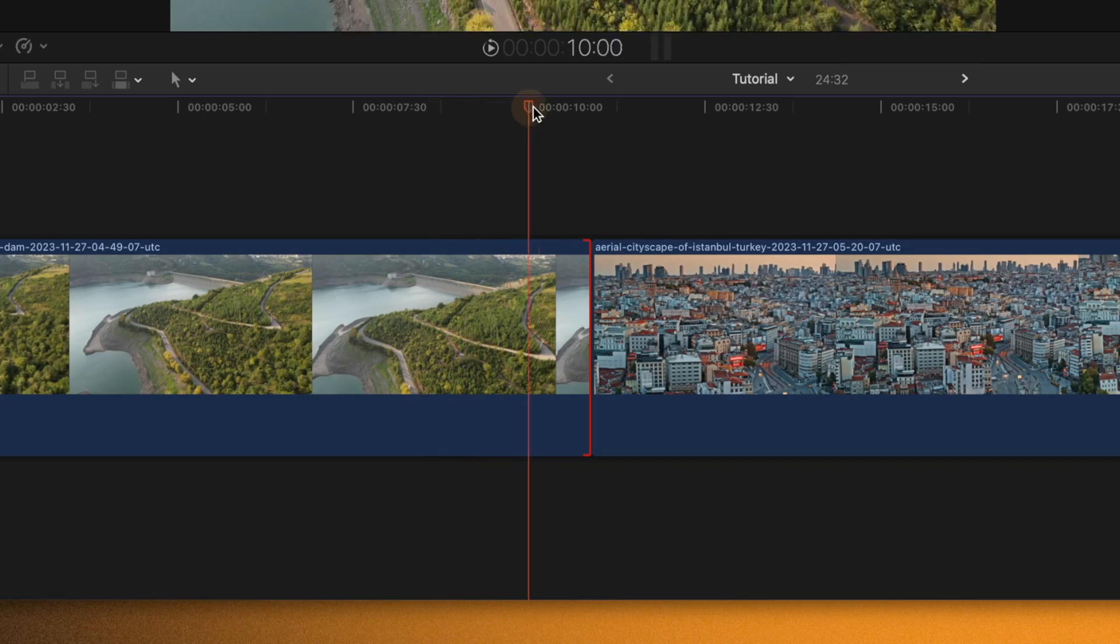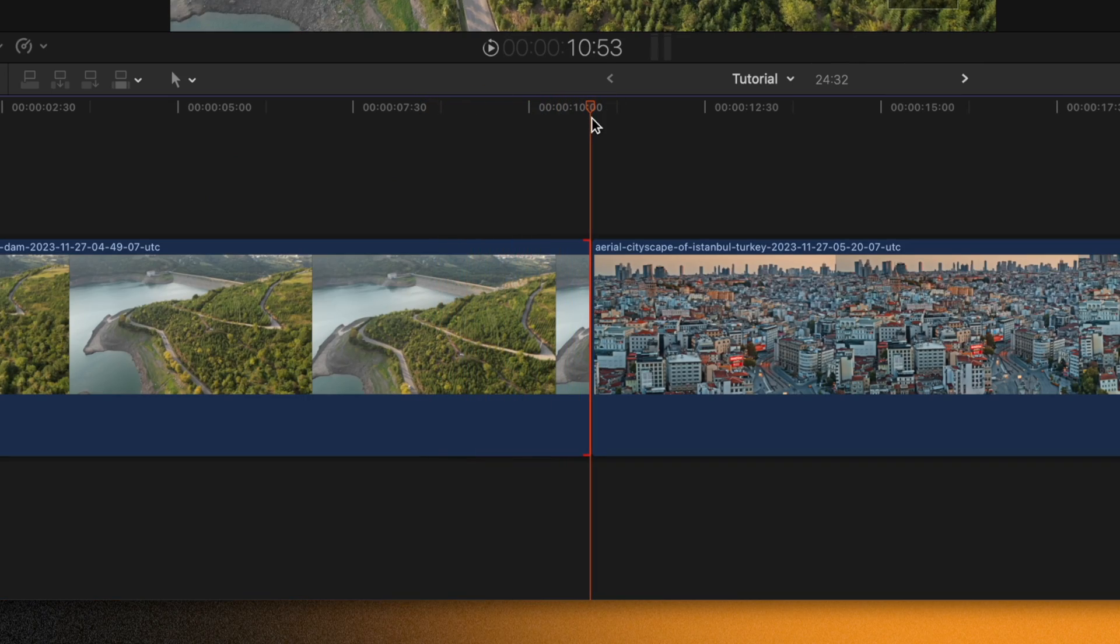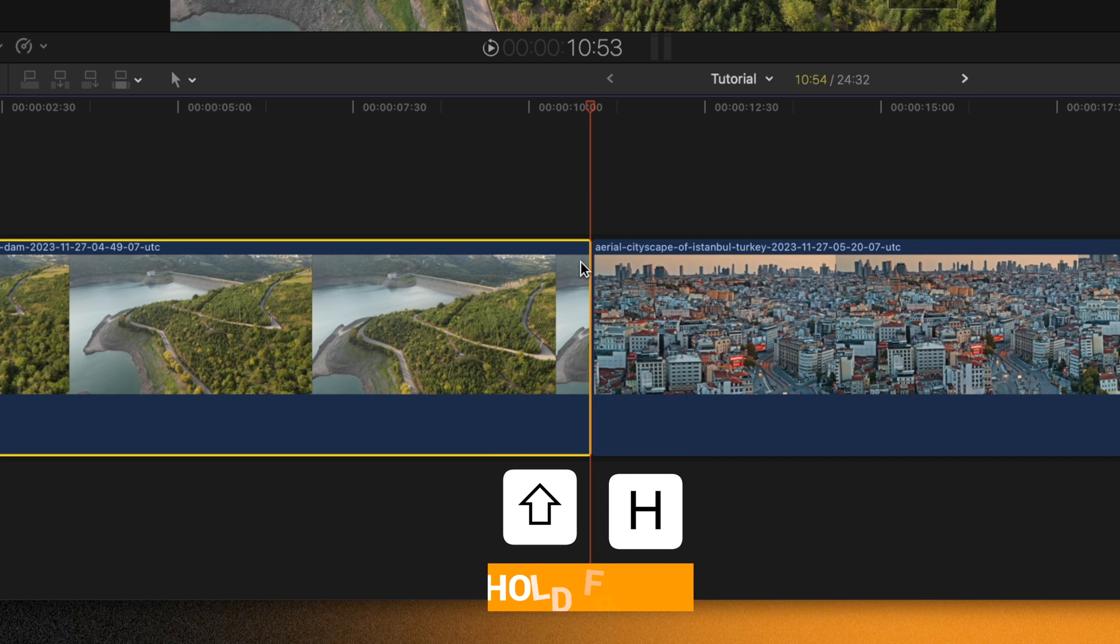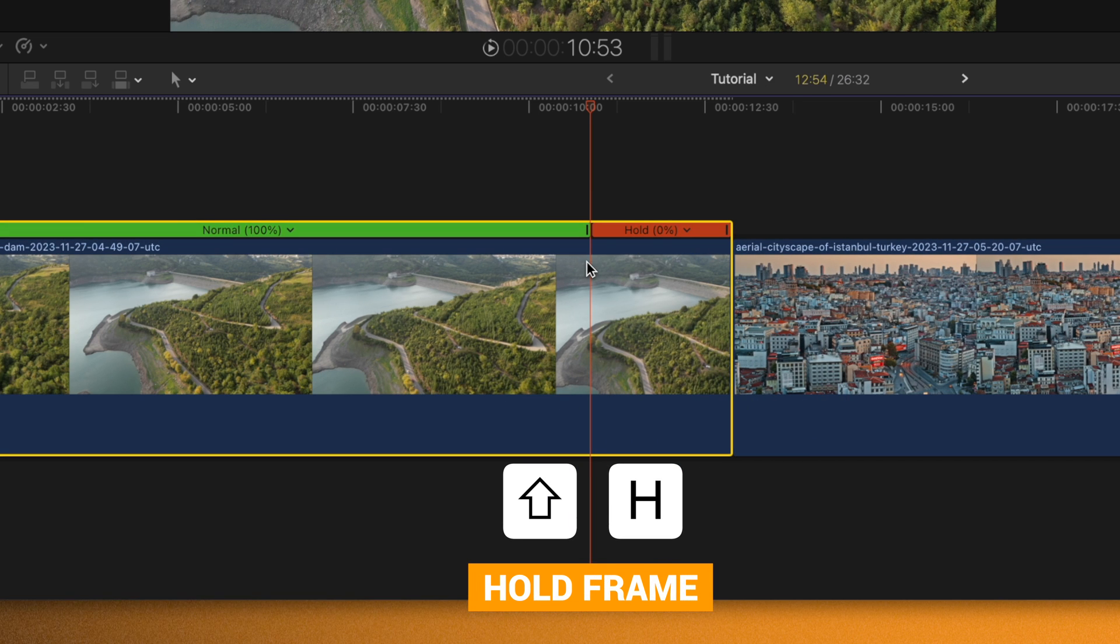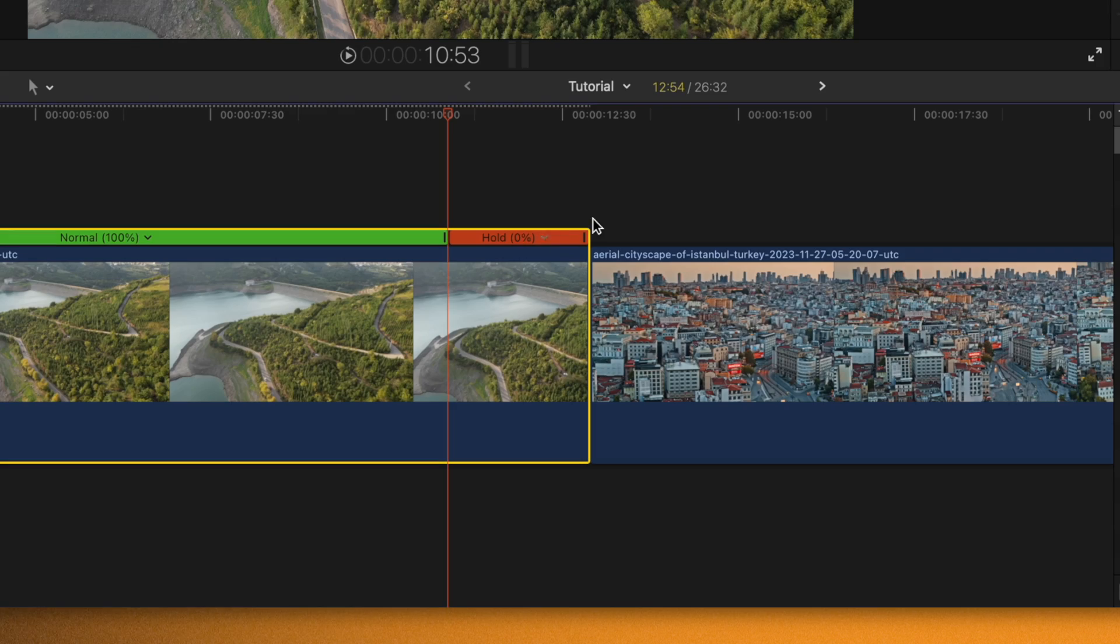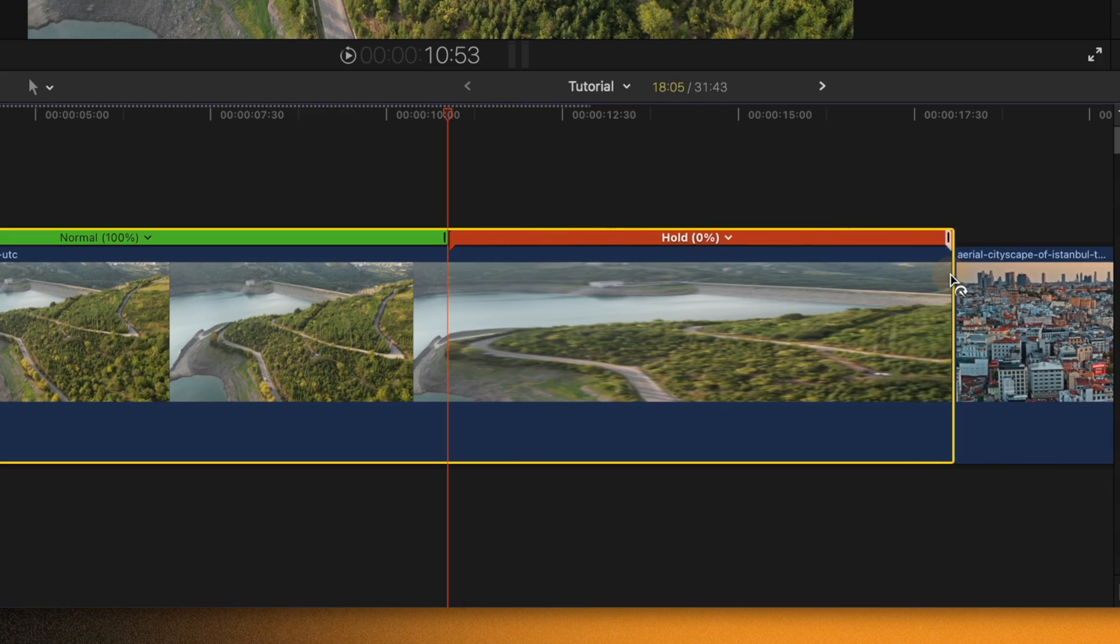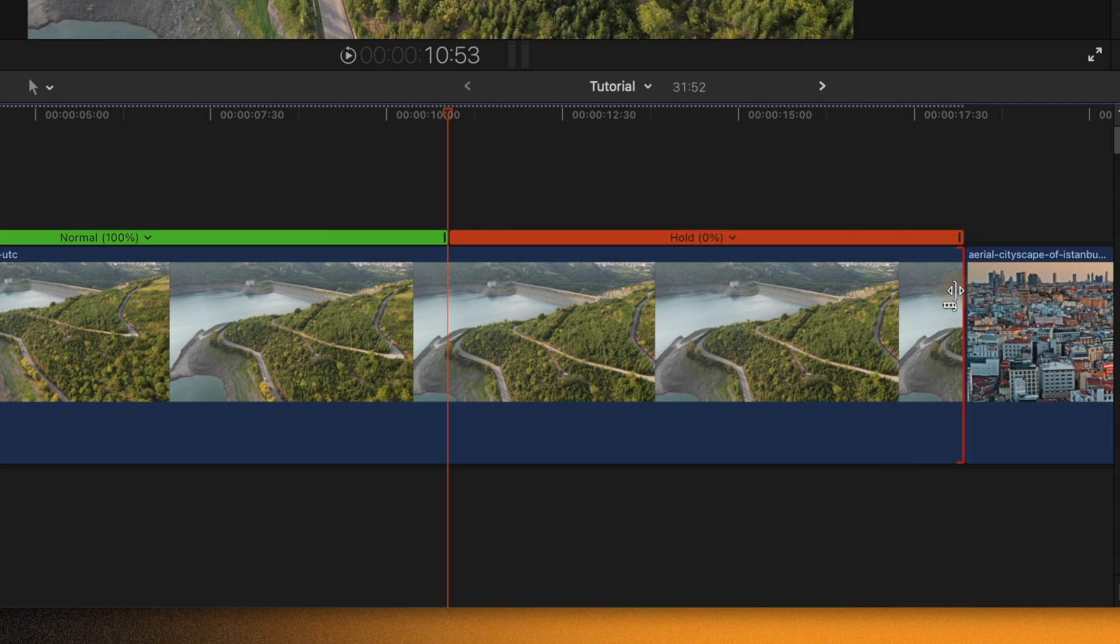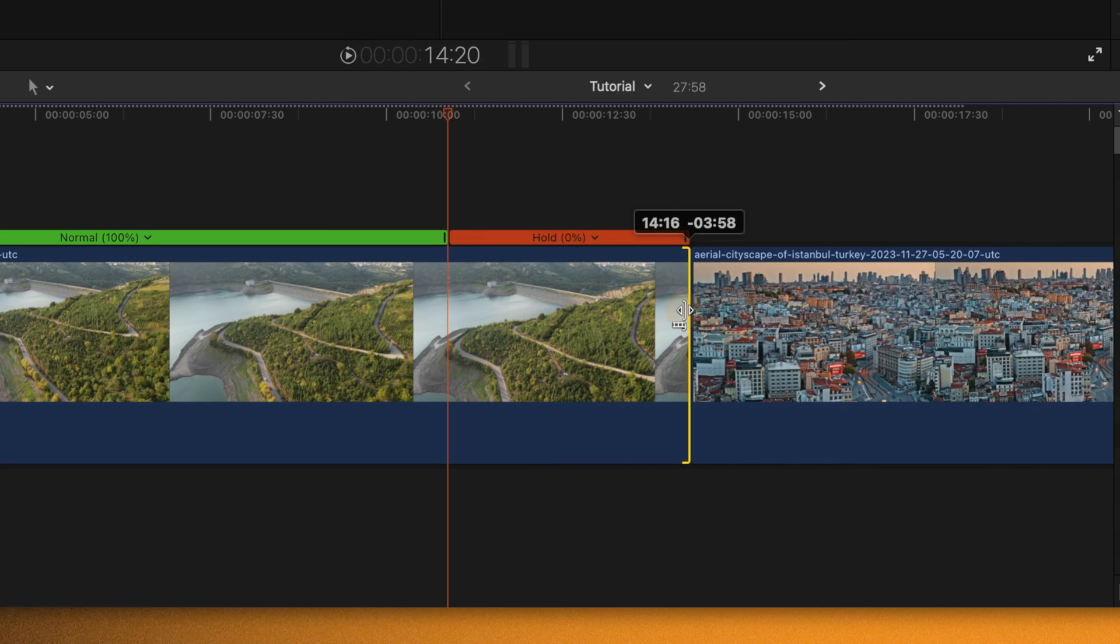If we take our playhead over to basically the last frame of this clip and then push Shift+H, that is going to create a hold frame which is essentially a freeze frame. We could extend out this hold frame as long as we possibly need it and trim back.